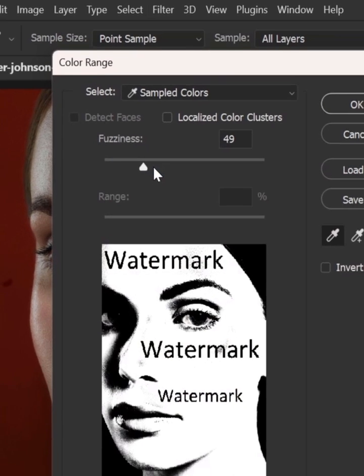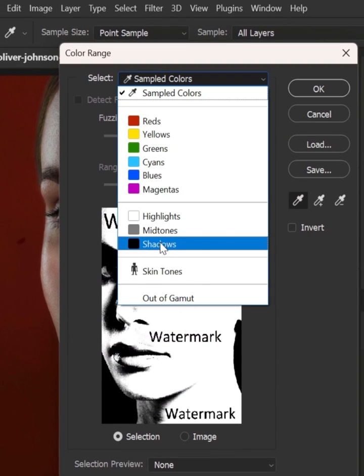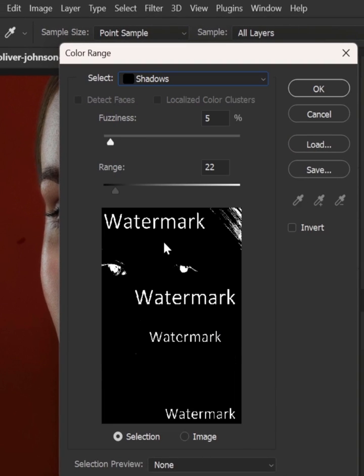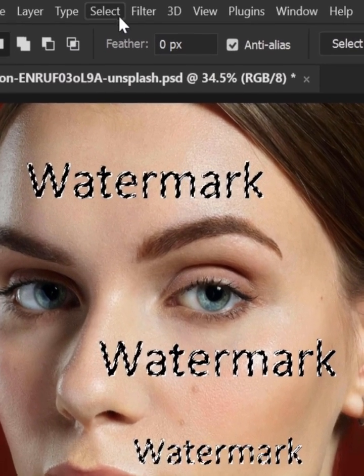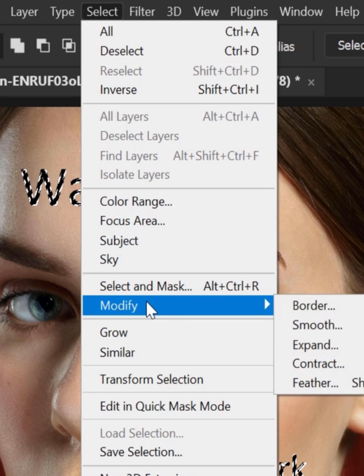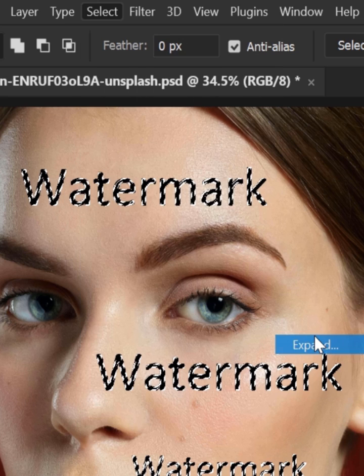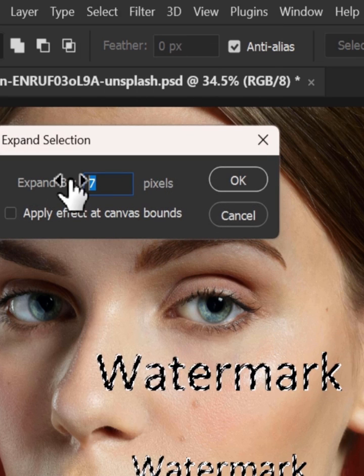Select shadow, adjust the fuzziness and range, and click OK. Again, go to select menu, modify, and expand. Adjust the value and click OK.